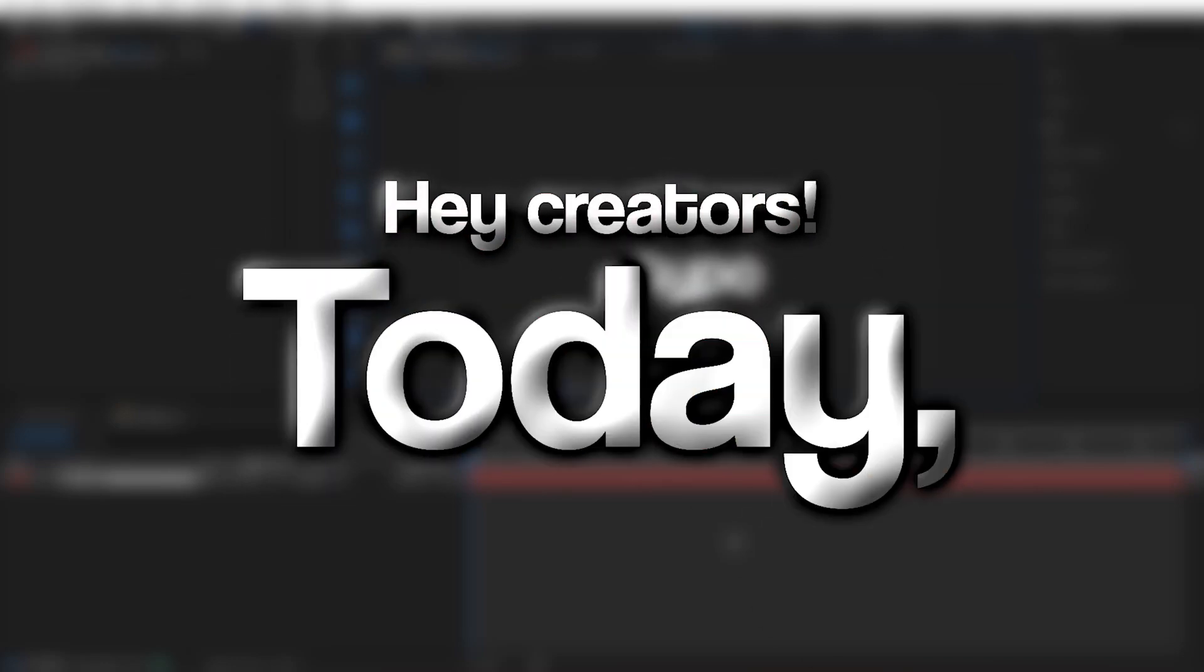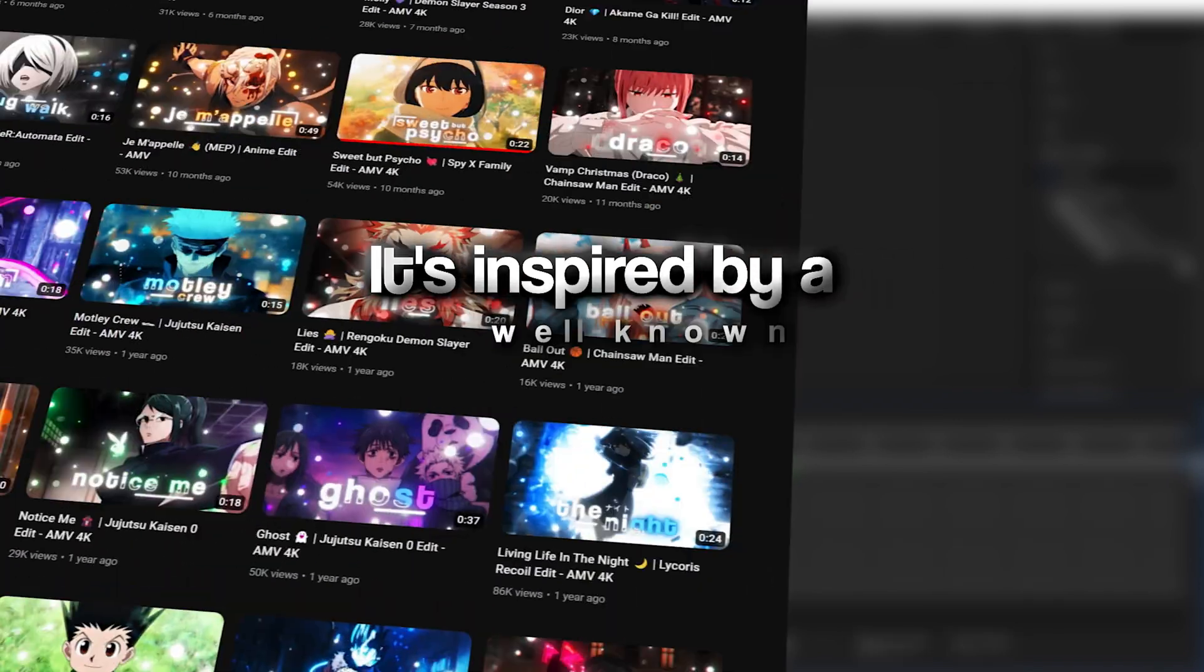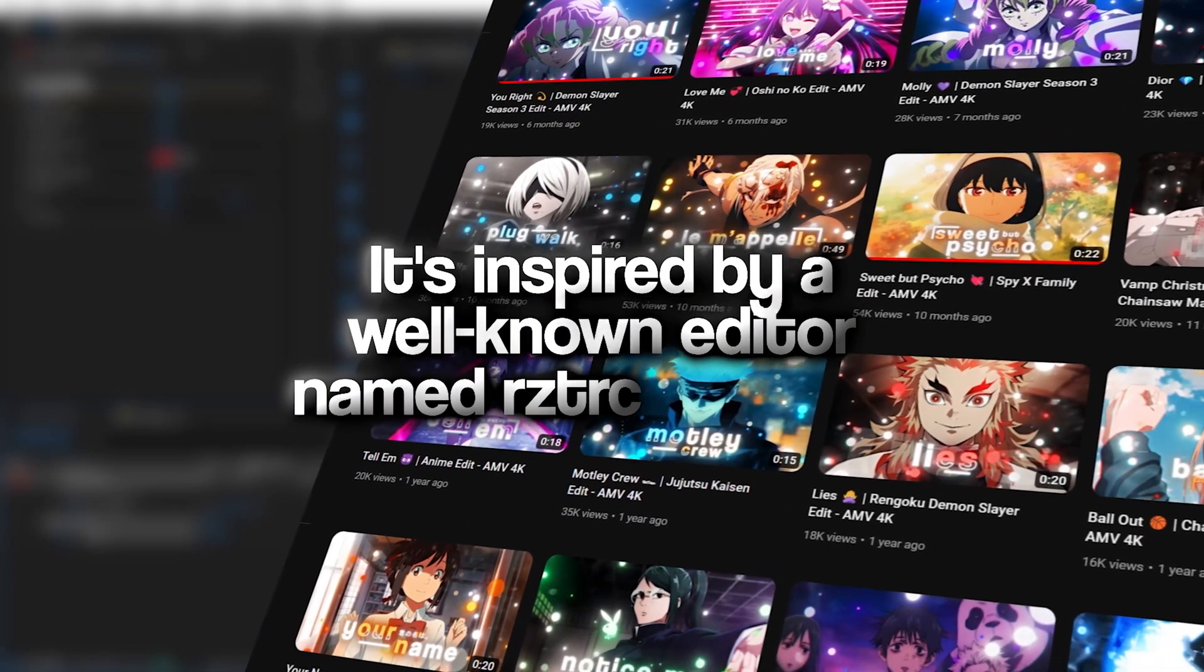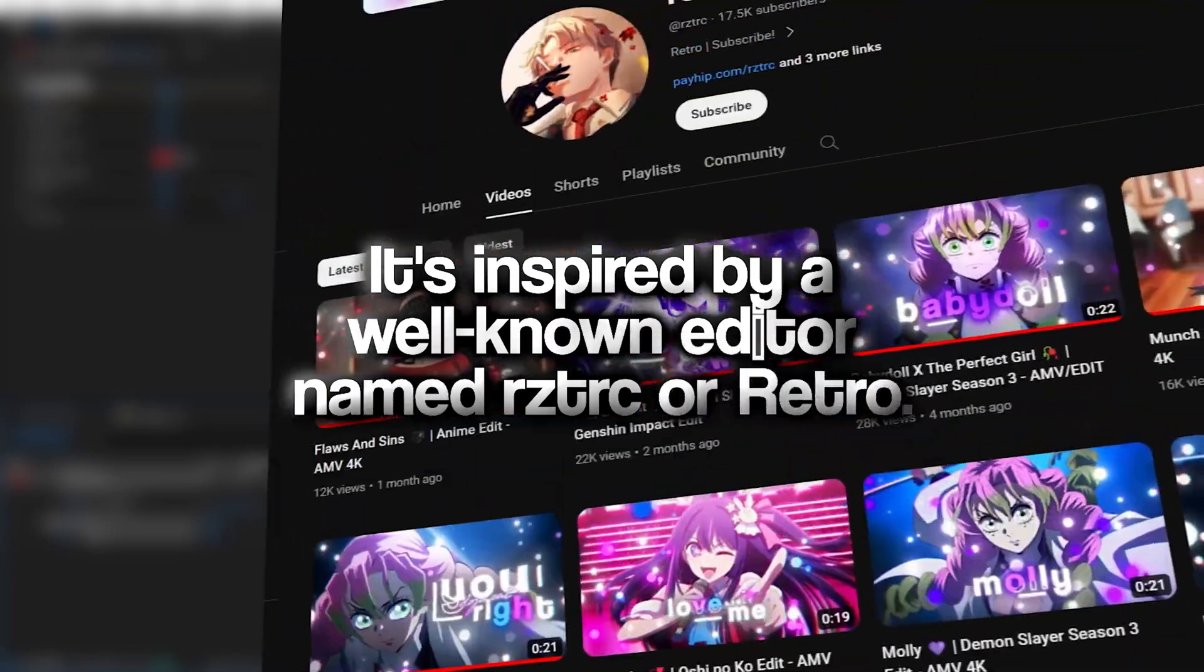Hey creators! Today, we're talking about a cool After Effects text animation preset. It's inspired by a well-known editor named RZTRC, or Retro.